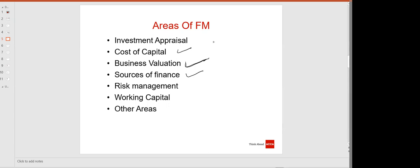Next is source of finance — what different sources of finance are available in the market. For example, if you want to start a new project, from where will you get the money? It can be equity, debt, Islamic finance, preference shares, or bonds. Source of finance covers all different types of finance available in the market.